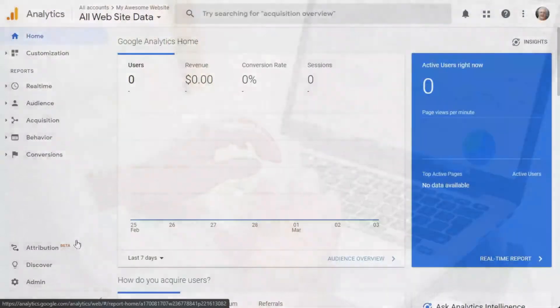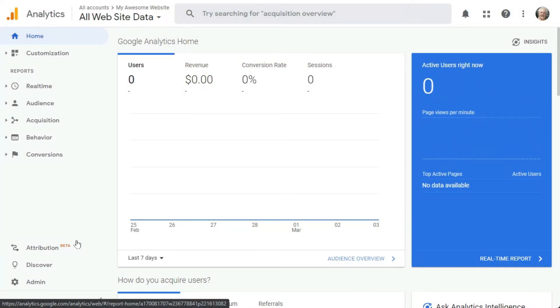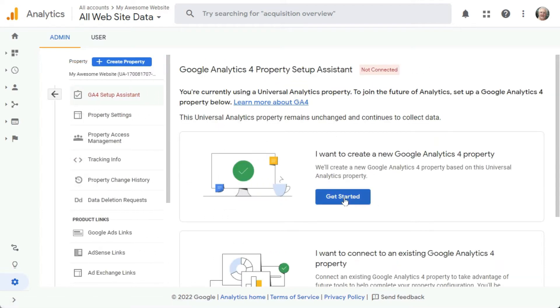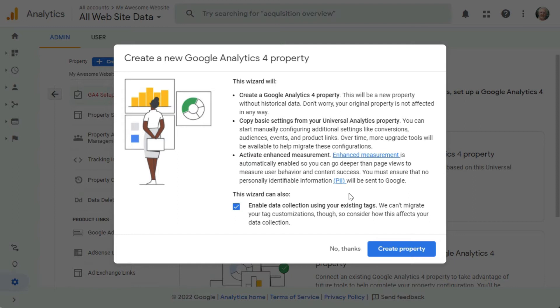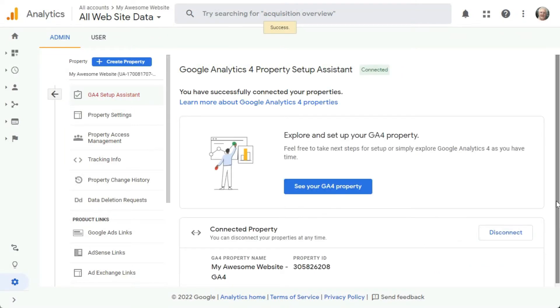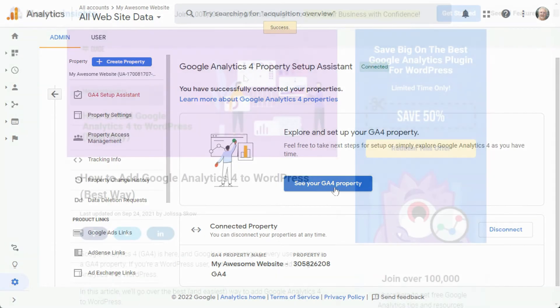The process is easy — just follow Google's Setup Assistant. To access that assistant in your analytics account, click on Admin, and then in the middle column, the Property column, click on GA4 Setup Assistant. Then click the blue Get Started button, then click the Create Property button. The last option will either be checked or not based on which version of the tracking tag you currently have installed. And that's it — now you have a Google Analytics 4 property in addition to your Universal Analytics property.